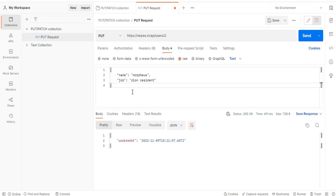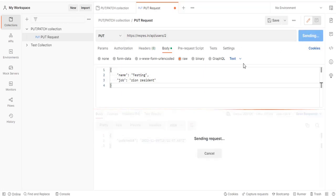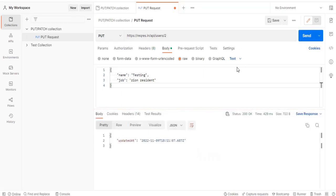Now let us change this name to something like testing. Okay, and then we will hit the request. So now it got updated. Correct. So with the PUT request we were able to update this particular record.